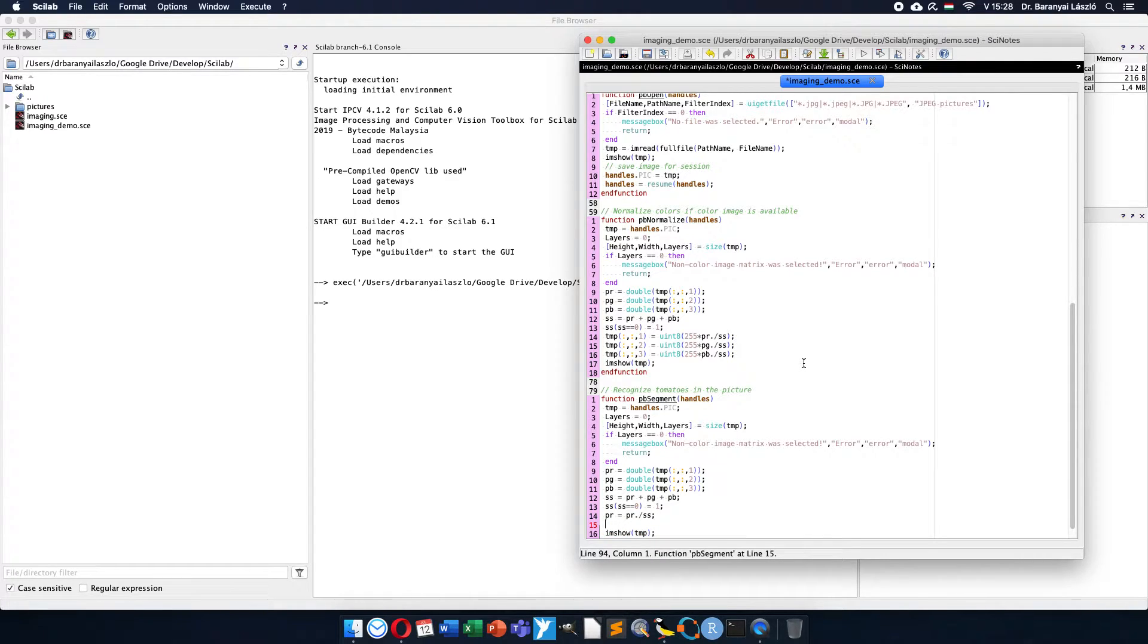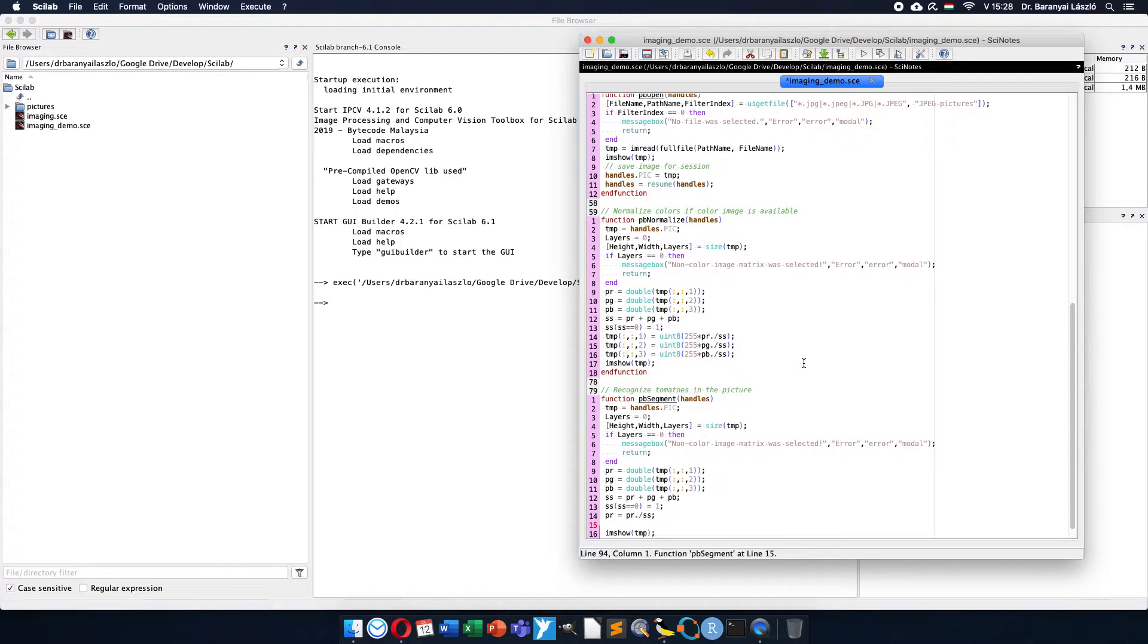And if it is higher than 0.33, one third of course, the red dominance appears. But maybe we need strong dominance to be able to recognize the tomatoes and not just something a little bit reddish.